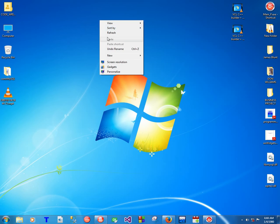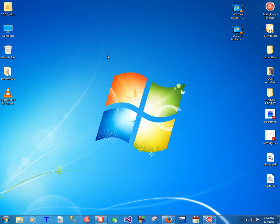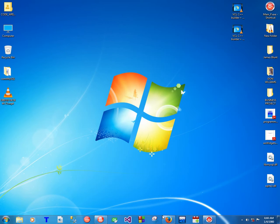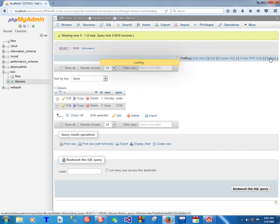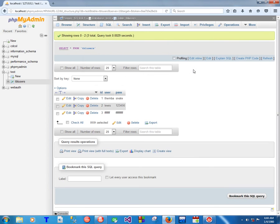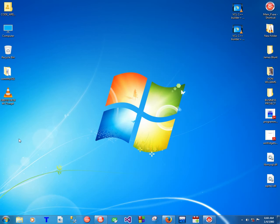Hello YouTube, today we're gonna do delete and update in one video. We are working with this database and this table users. As you can see, just a clear record, so you're gonna start with the update.